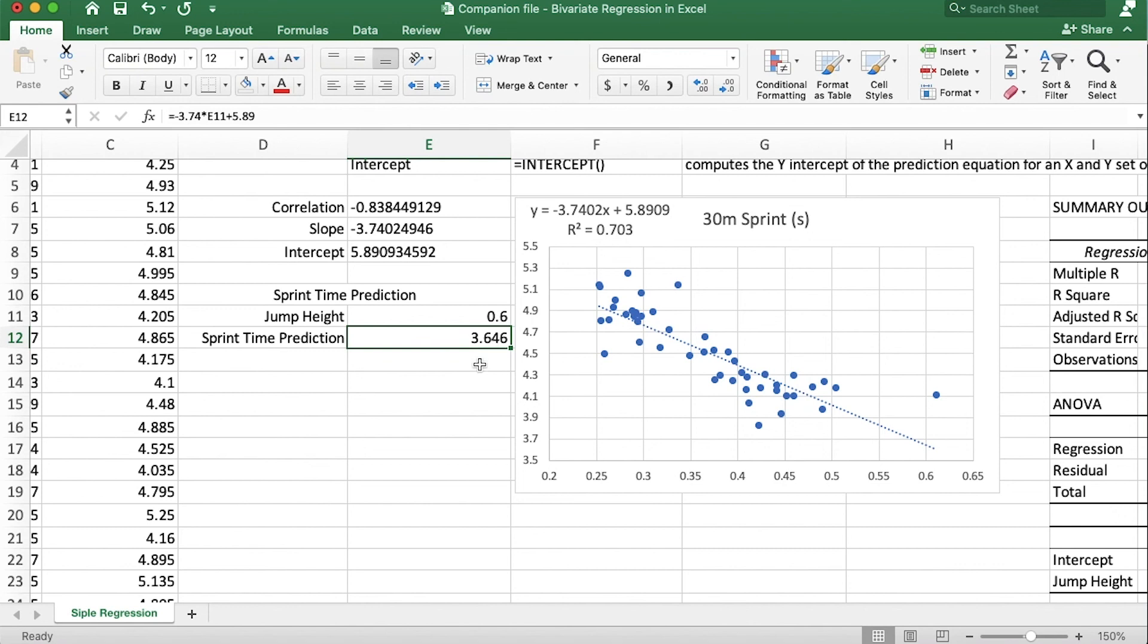Okay guys, so simple regression can be used in a lot of situations and in the fields of sport science and strength and conditioning it's particularly useful when you have a hard to measure value that correlates strongly with an easier to measure value. Now if you want to keep leveling up your stats game in kinesiology or just stats in general, or need to brush up on your anatomy or learn more about strength and conditioning, head over to the channel, maybe subscribe, consider subscribing, turning on notifications. Thanks for sticking around, see you guys on the next video.